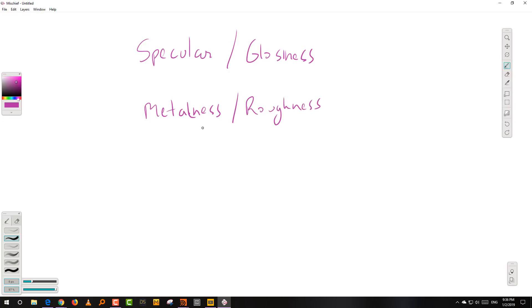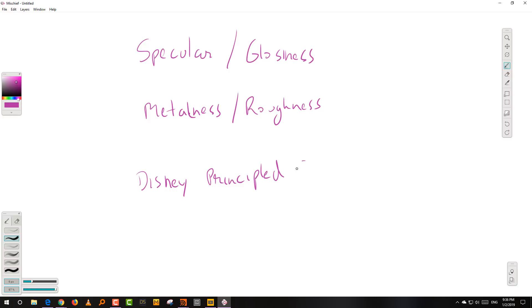Where does this come from? It comes from the Disney principle shader, which is why the new Mantra shader is called the principle shader — it's picking up the term from there. You have the principle shader in Blender, and variants in every render engine: in Octane you have the universal material, Redshift has an implementation within the Redshift material, and the new Arnold shader in Arnold 5 also has an implementation of it.